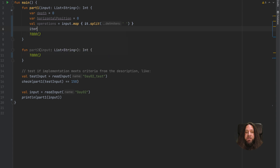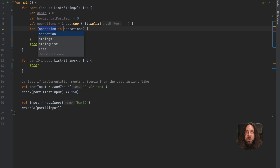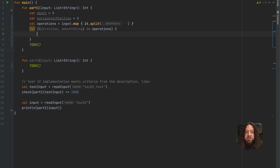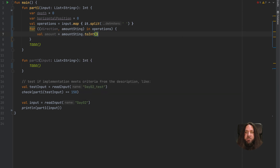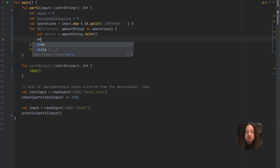Next we should iterate over each operation — direction may be up, forward, or down — and change horizontal position or depth accordingly. We can use a destructuring declaration to get the first and second elements of each list inside our operations. The first element refers to direction, and the second element refers to amount. But amount is a string, and we should operate on integers, because depth and horizontal position are integers. So let's convert our string to int and call the new variable amount.